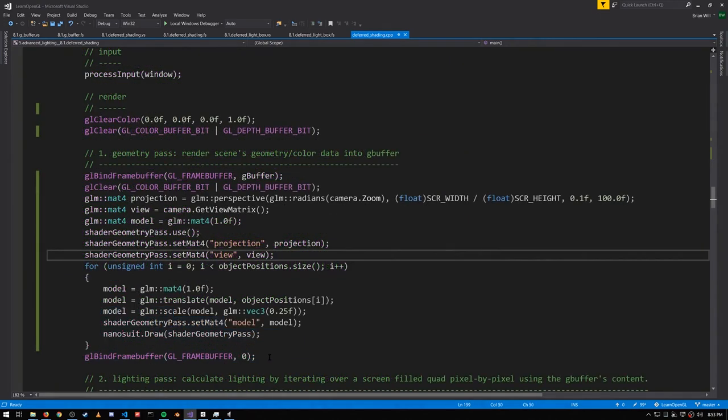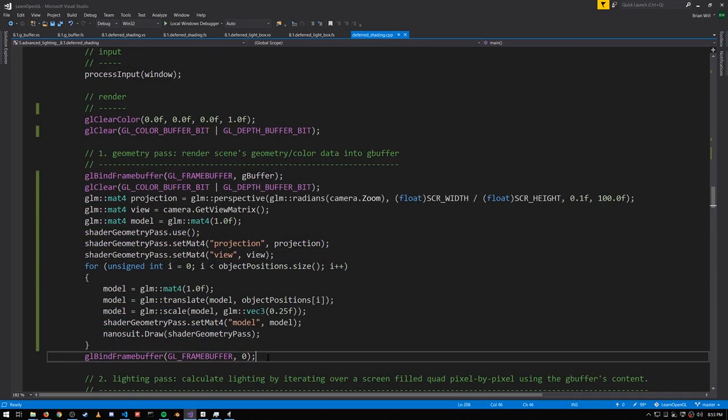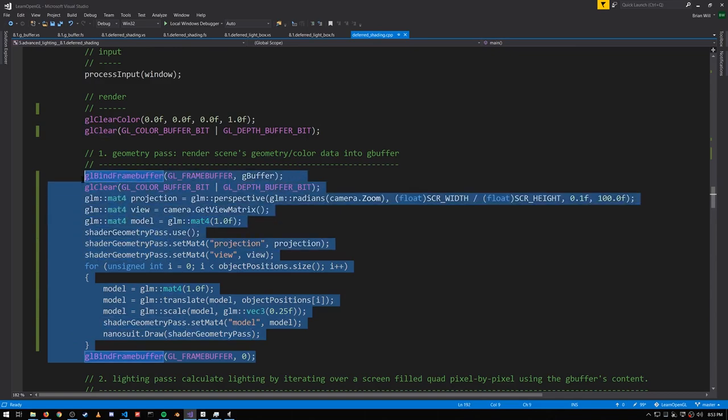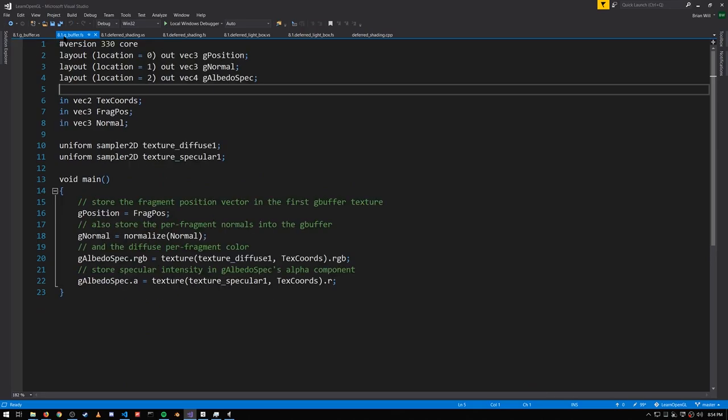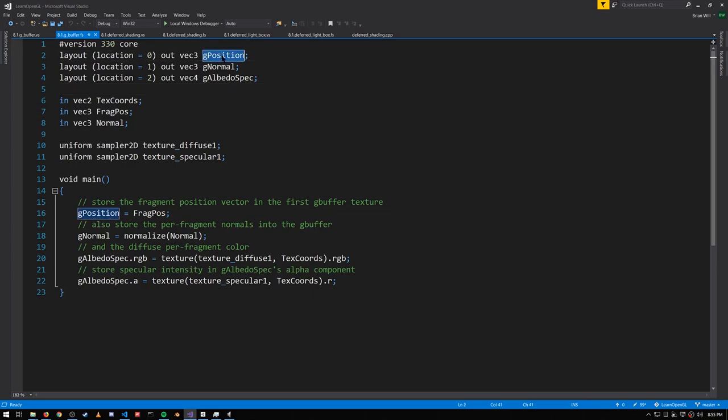So now in our render loop, first thing we do is render into the G-buffer, and on the C++ side that looks just like normal rendering. Our vertex shader is also doing nothing new, but then in the fragment shader, instead of frag color's output, we have g-position, g-normal, and g-albedo spec.